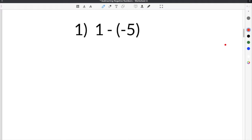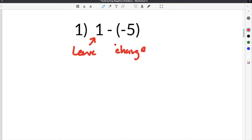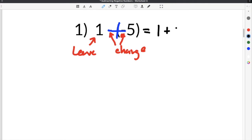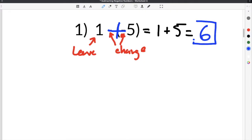Jumping to our first problem on the worksheet about how to subtract negative numbers, the first problem gives us 1 minus negative 5. Using the rule leave, change, change — we leave this one, then we change the signs on the next two, making both of them a plus. Rewriting our problem, both negatives become positive, giving us 1 plus 5, which is obviously 6. So our answer is 6.